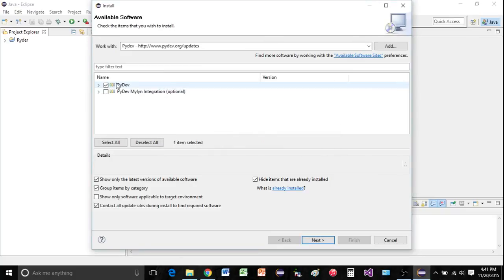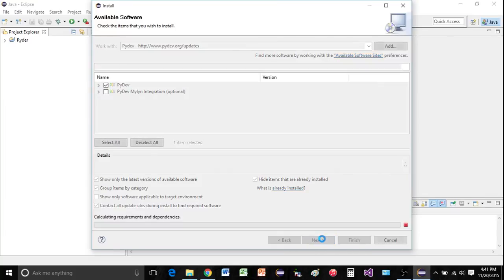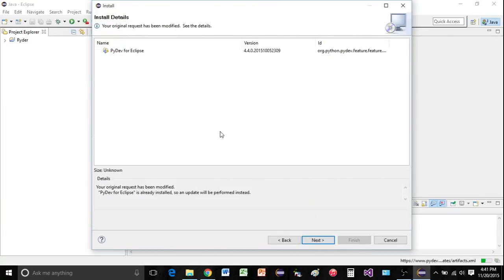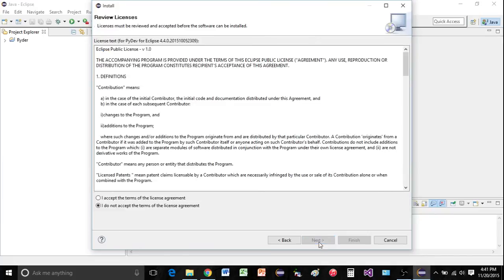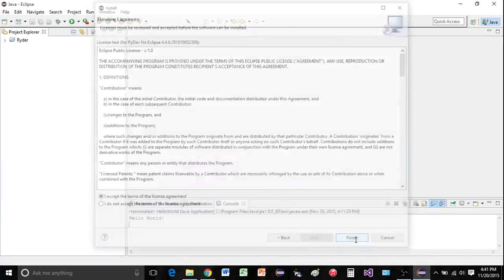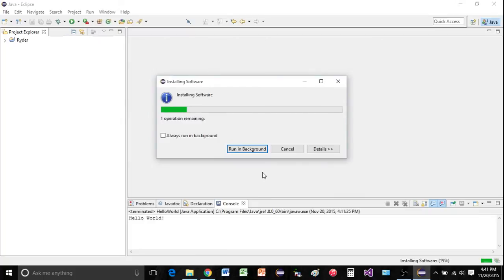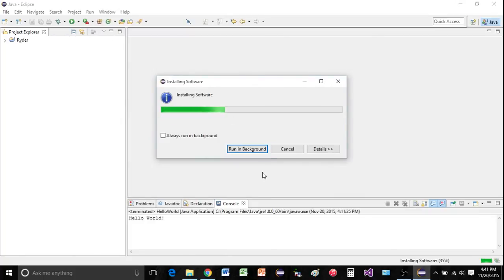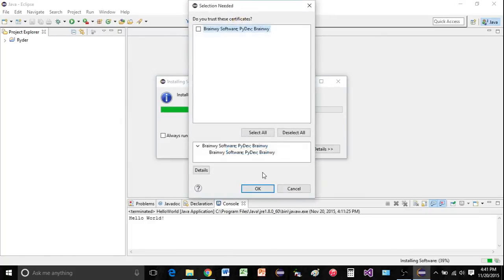And I'm just going to click the top one, the bottom one's optional. Go ahead and click next. Click next, accept the license agreement, click finish. Go ahead and trust the certificates.